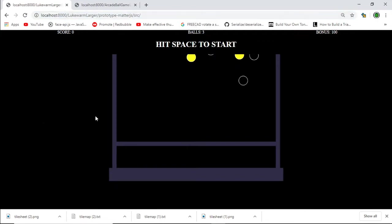Hi viewers, this is my devlog 2 - devlog 1 was going over what I'm actually making. I'm making the arcade cabinet Ice Cold Beer, both a physical version and a digital version. I'm using my games programming knowledge to create the digital version.